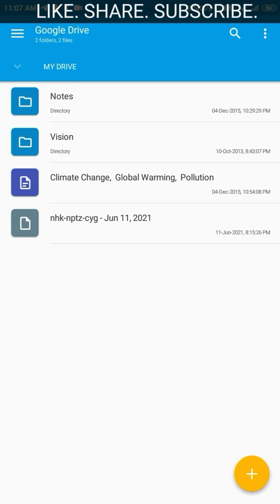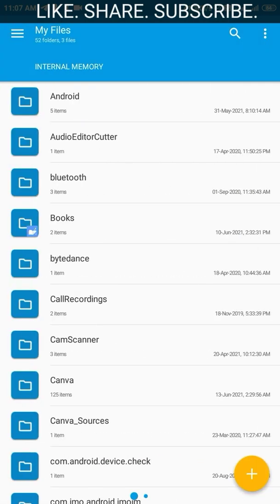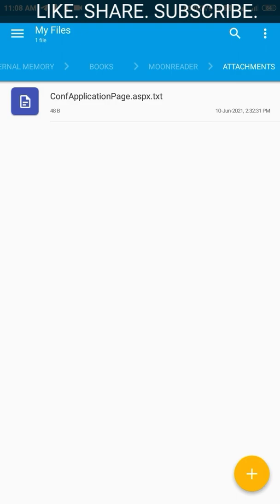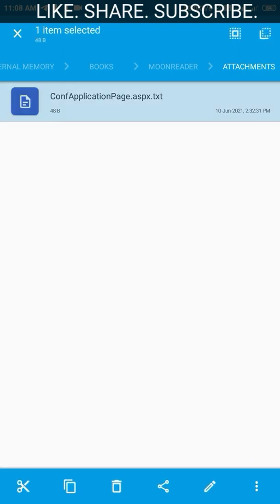You can see the files in your Google Drive here in Solid Explorer. By swiping left or right, you get the other window showing the files on your phone as well. So you can easily copy, cut, and perform all other functions that you do with files in your Google Drive.